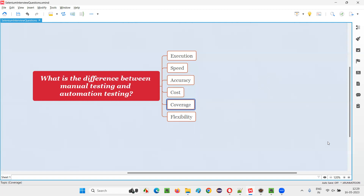Coverage is also higher in automation. If I ask you to manually test 100 test cases in a day, you may start in the morning and not complete all 100 by end of day. But automation is not like a human — it can work day and night, run scripts in parallel, cover a large number of tests, and verify them multiple times. So coverage is a clear benefit of automation.